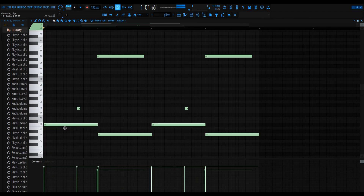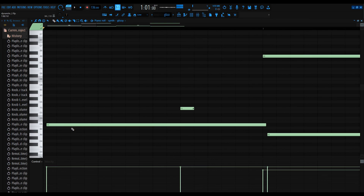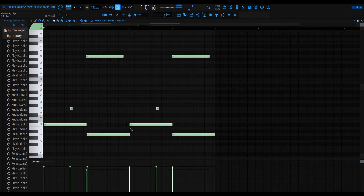Now, if your notes were uneven like that, all you would simply do is press Ctrl+Q. It would make them go right back to normal and align perfectly, and it would look like this.